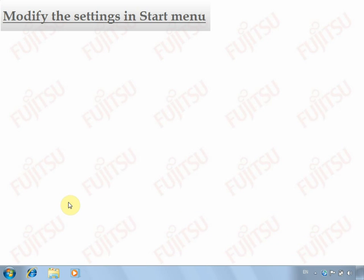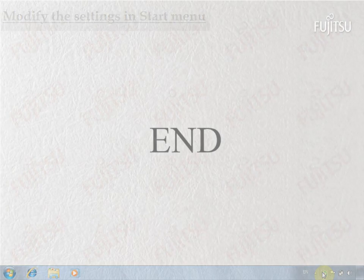We have come to the end of the tutorial. To find out more, please refer to the help file in the Start menu.